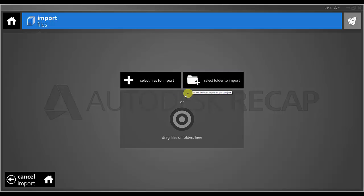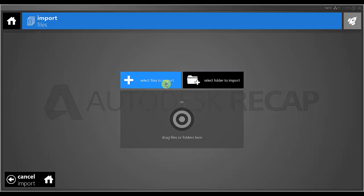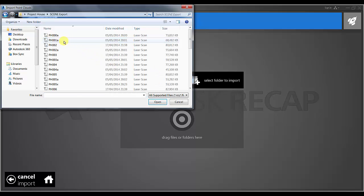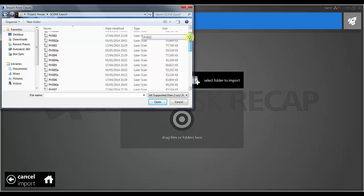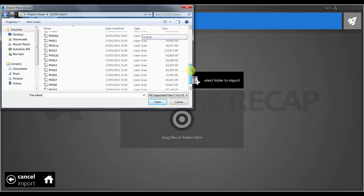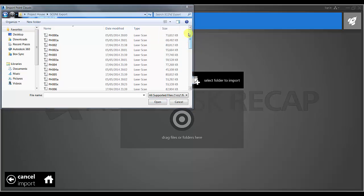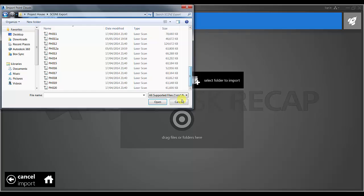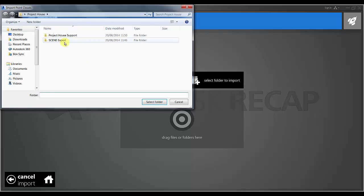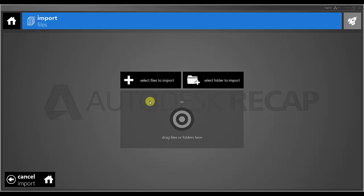Just to show the files we will be using, I will navigate to the Scene export file which was covered in the previous video and I can see I have a folder filled with FLS files which have been saved with their registrations and RGB values directly from Scene. I am actually going to use the select folder for import option and click OK.